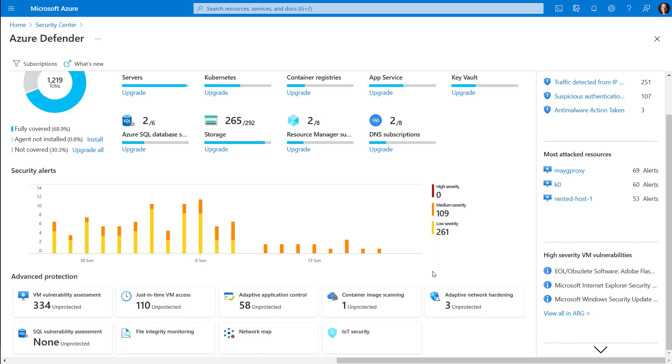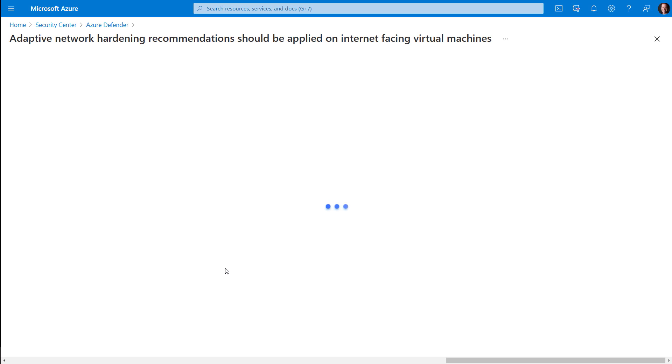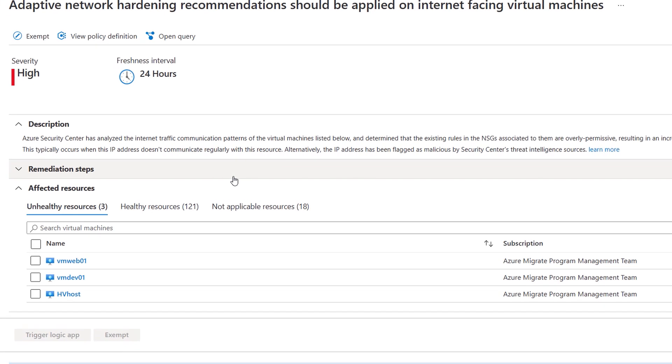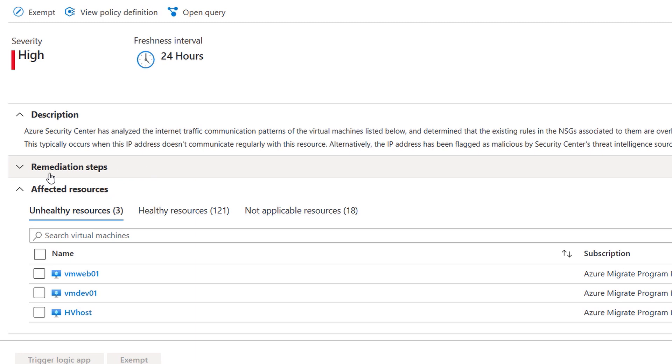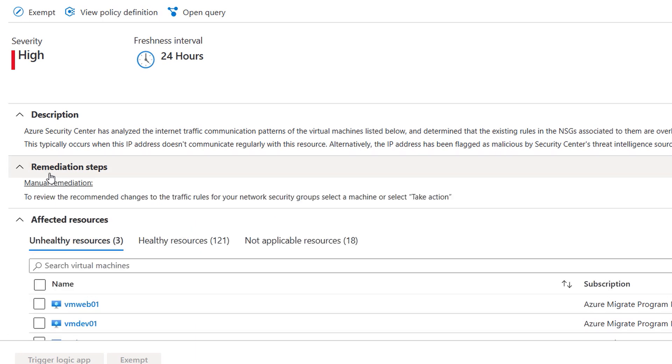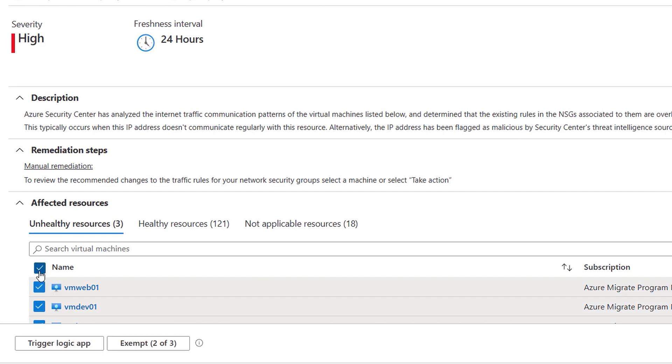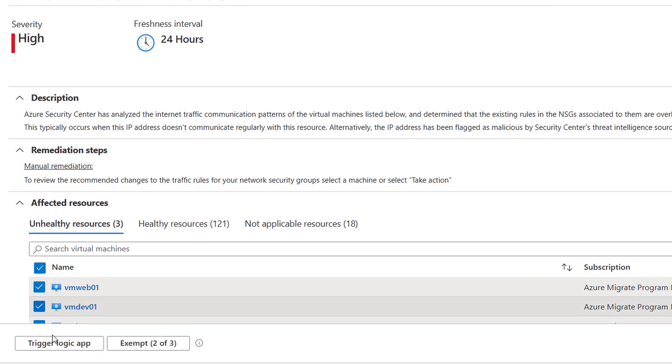For resources that can't use JIT, you can use adaptive network hardening as part of Azure Defender. Here, as you can see, it analyzes internet traffic communication patterns of your virtual machines, and it will determine whether the existing rules in the network security groups that are associated with them are too permissive so that you can proactively minimize your attack surface.